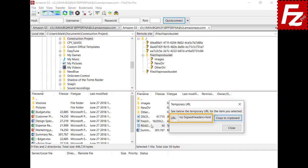In the S3 and Azure storage protocols, the URL lasts for 24 hours. For Dropbox, the URL expires after 4 hours. You can click the Copy to Clipboard button to copy the URL to the clipboard and share it with others or open it in a browser. In this video you learned how to create a temporary URL with FileZilla Pro.